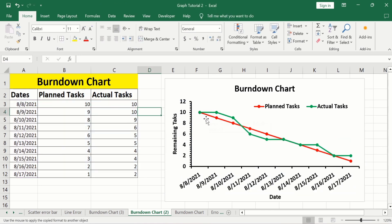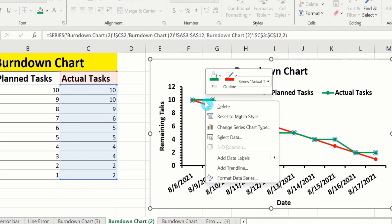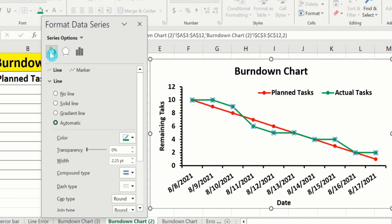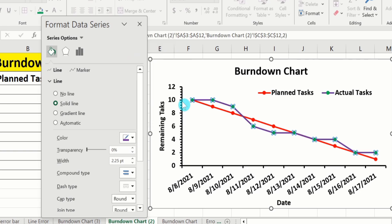Now if you are interested to format a line, select the line, right-click, and go to Format Data Series. Go to the Fill & Line option and select Solid Line. You can change the color of the line — for example, I want to change it to purple. You can also adjust the width of the line using the width option, increasing or decreasing as needed.